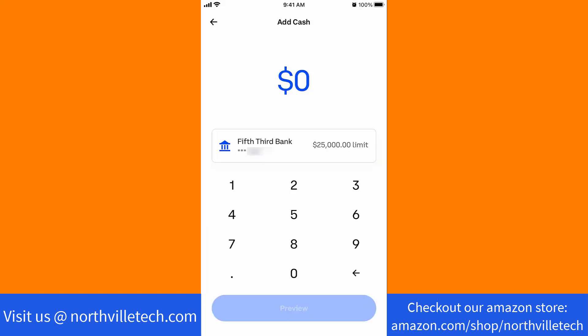Here, you can see a bank account tab. Since I already have a linked bank account, that bank will appear here. But if you haven't linked any account yet, there should be a button that says Add a Payment Method. Tap on Add a Payment Method.